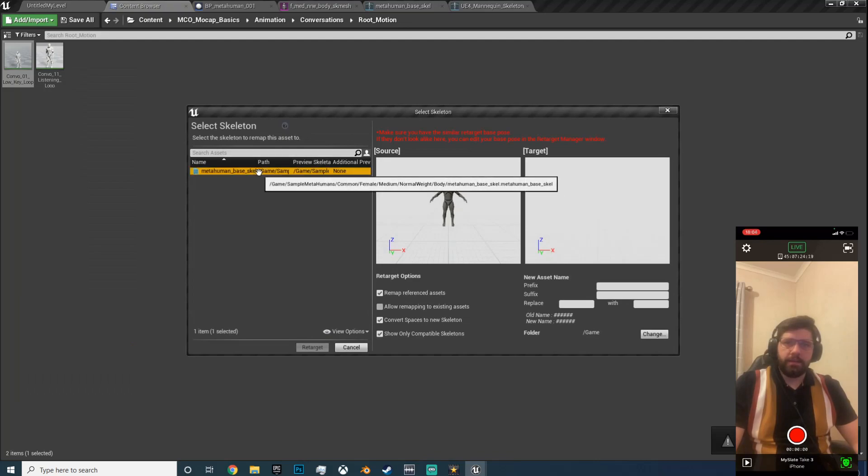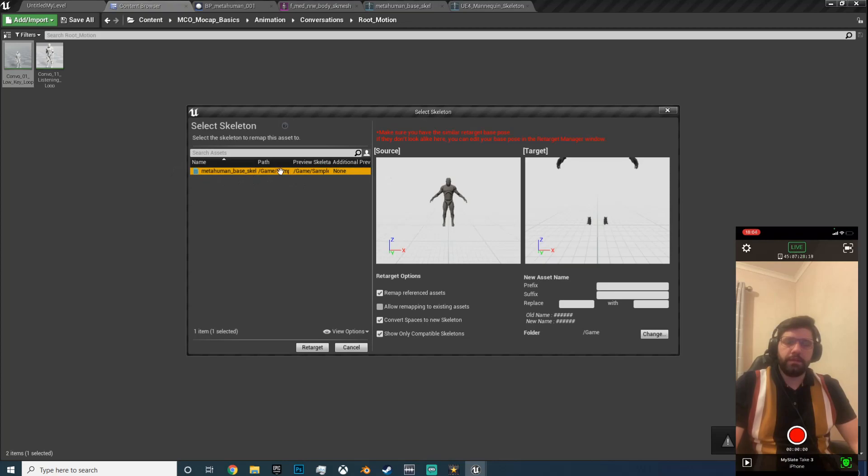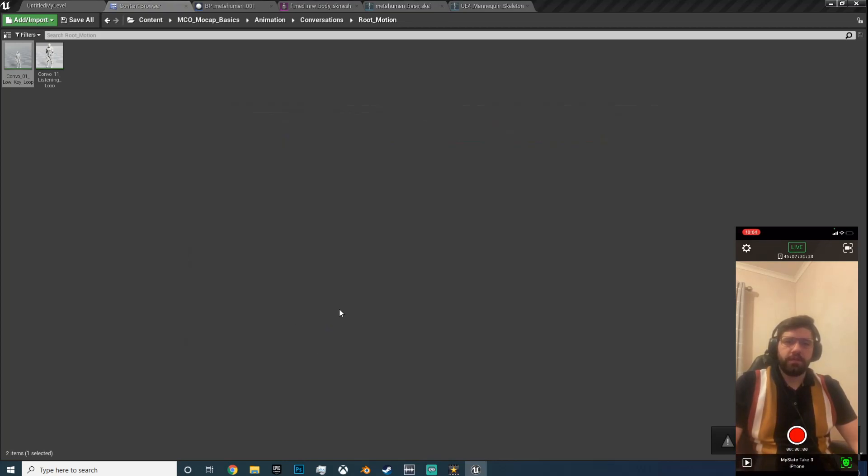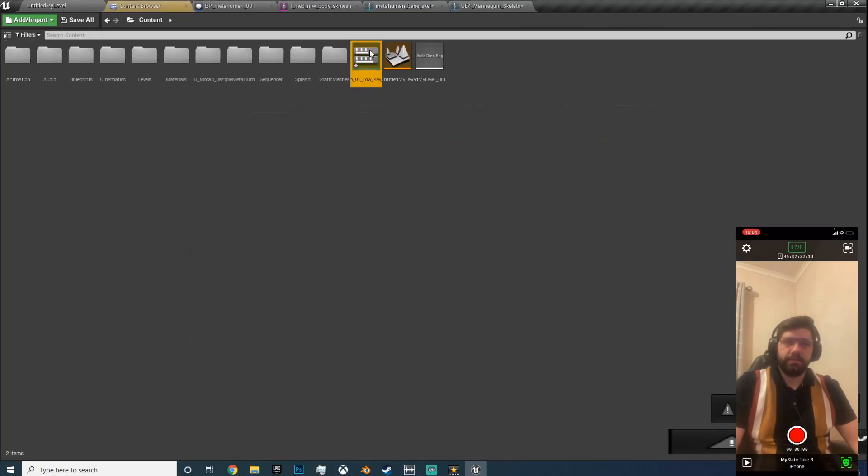And the retargeting, after you've done that this will pop up now. So you can now hit retarget to that skeleton. Hit save.